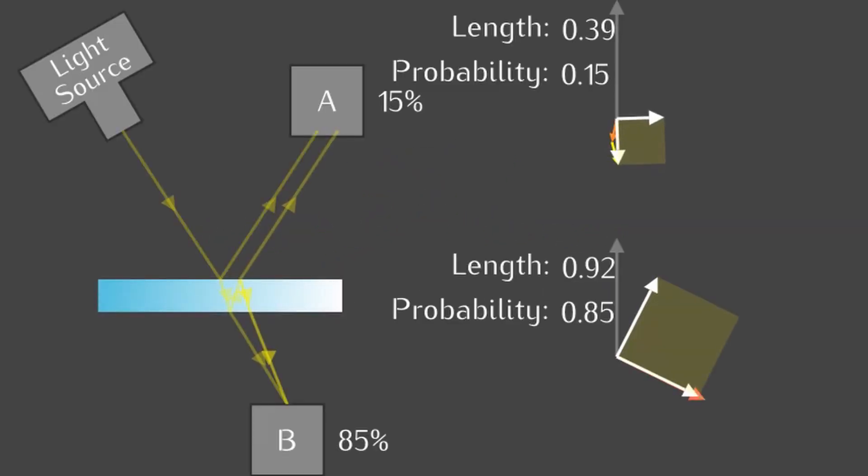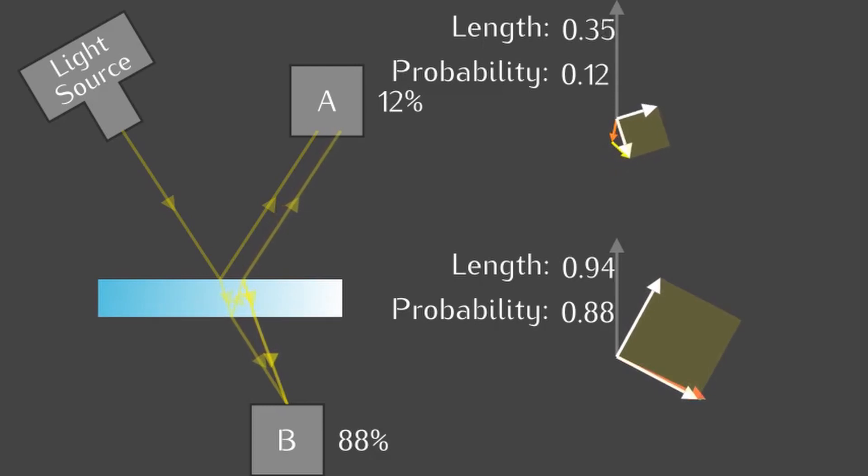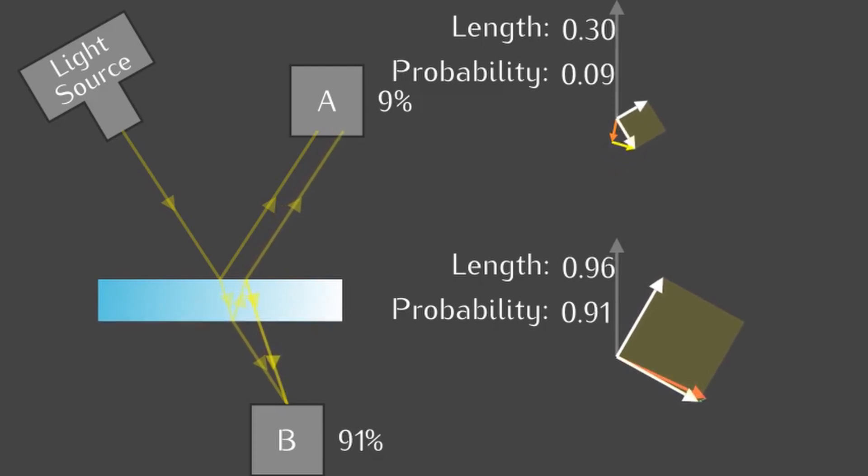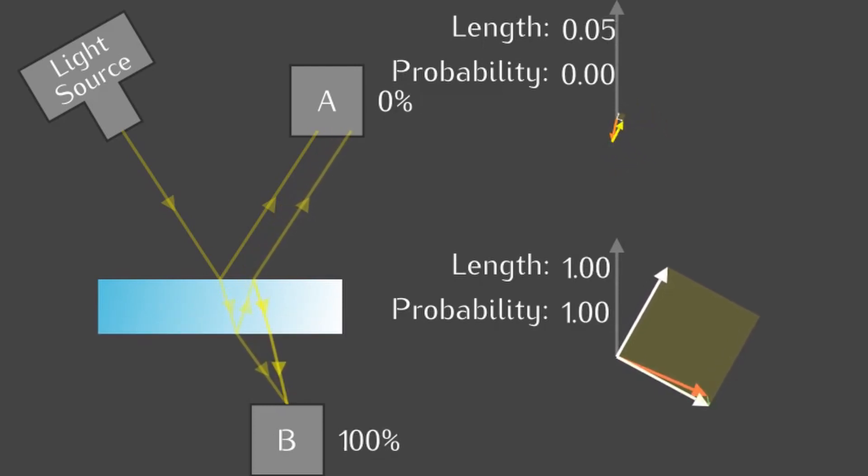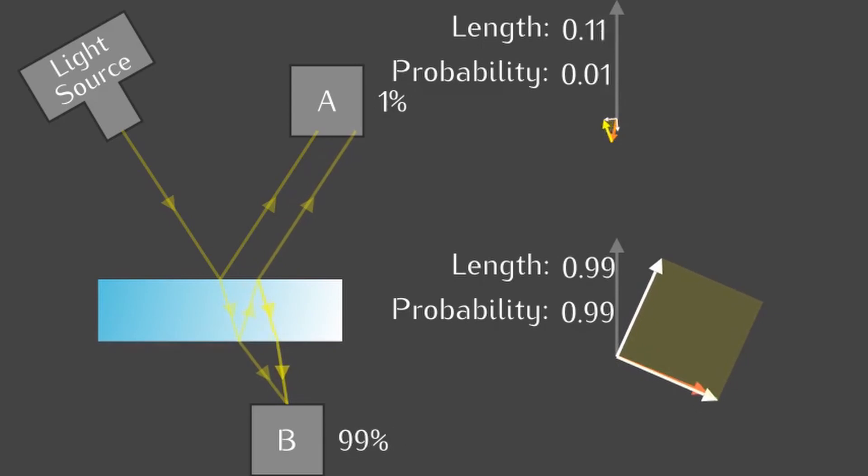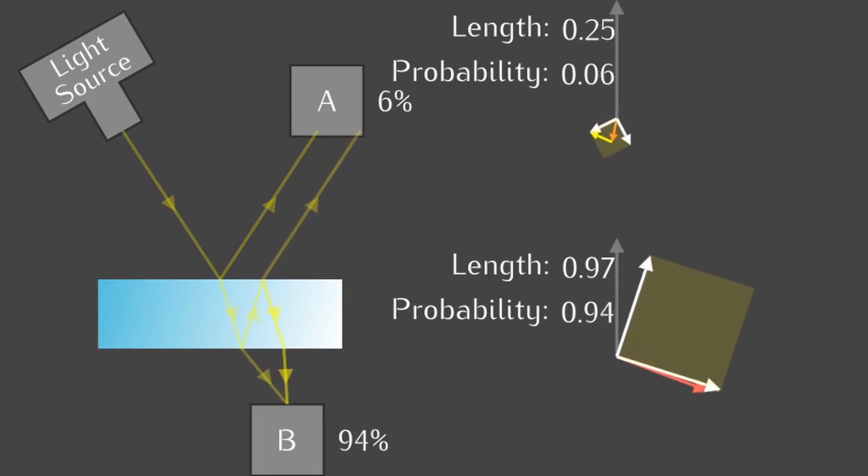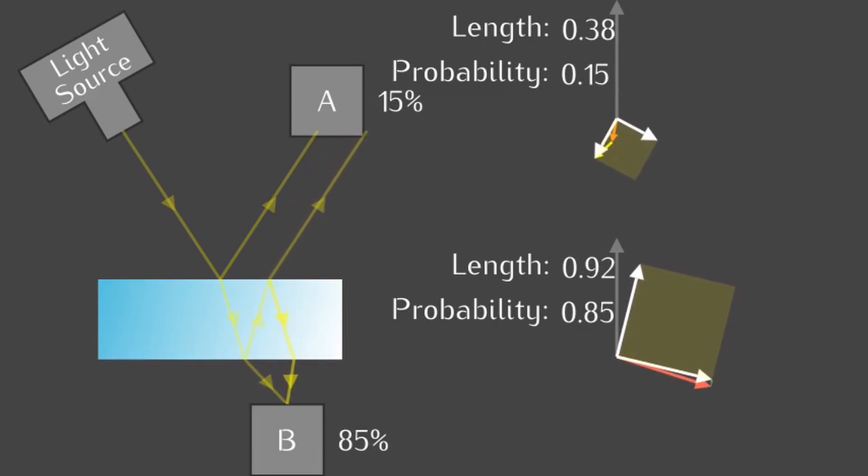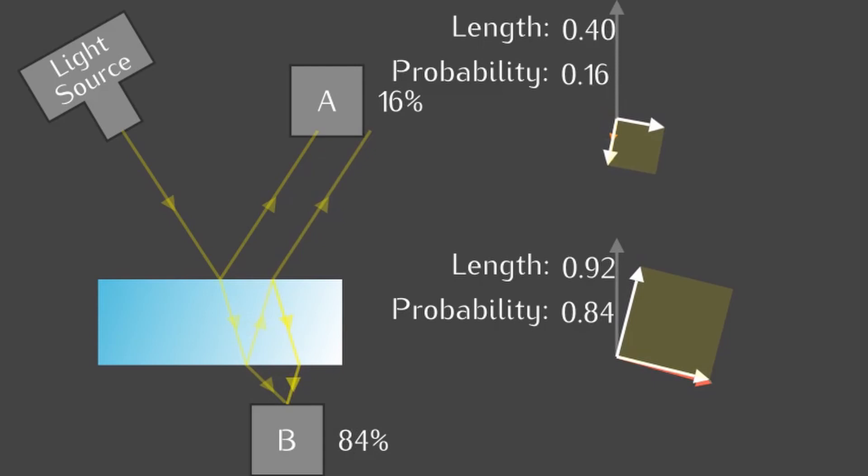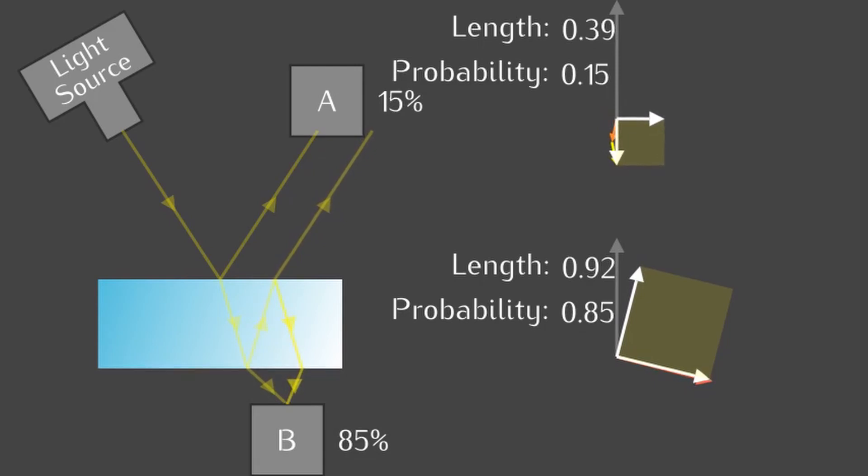Have you ever wondered how the quantum particle of light, the photon, interacts with matter to produce the world that we experience? Today, I'm going to tell you the quantum rules in which they do so. To understand this better, we'll use some simulations and some tricks from the quantum theory.